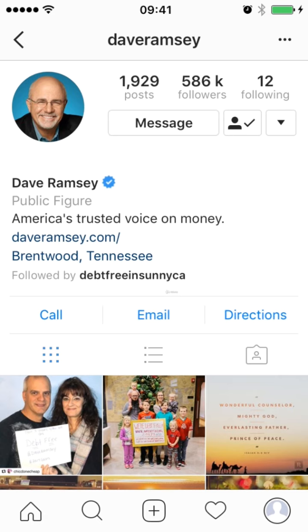I think he's done a couple of things particularly well in this photo, which I wanted to point out because these are best practices that you should use for yourself. The first thing is that he has got a very clear background — it's a bright color, so his face really pops off the page. Also the picture is cropped quite close, so we really get a good picture of his face.